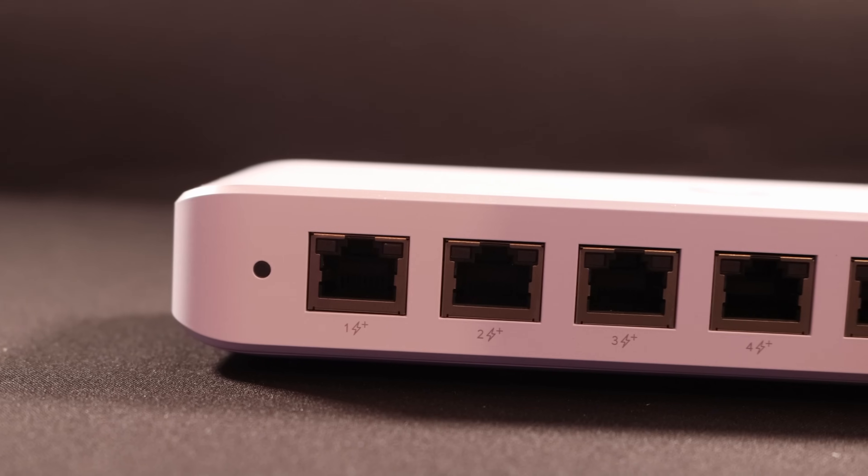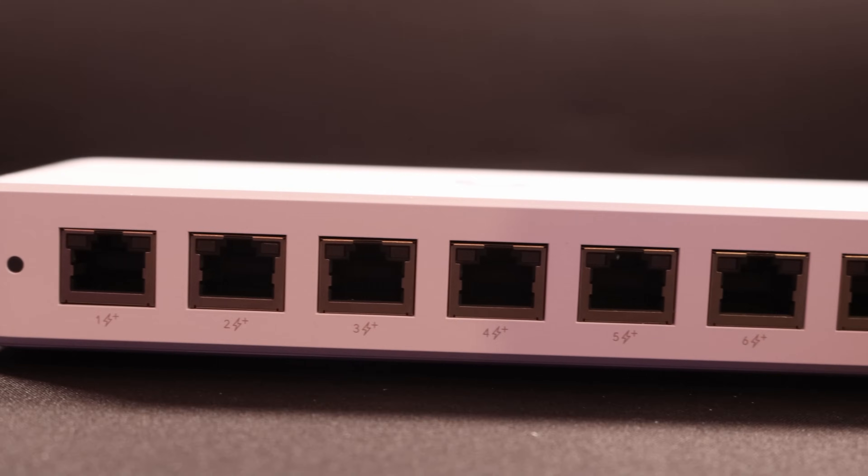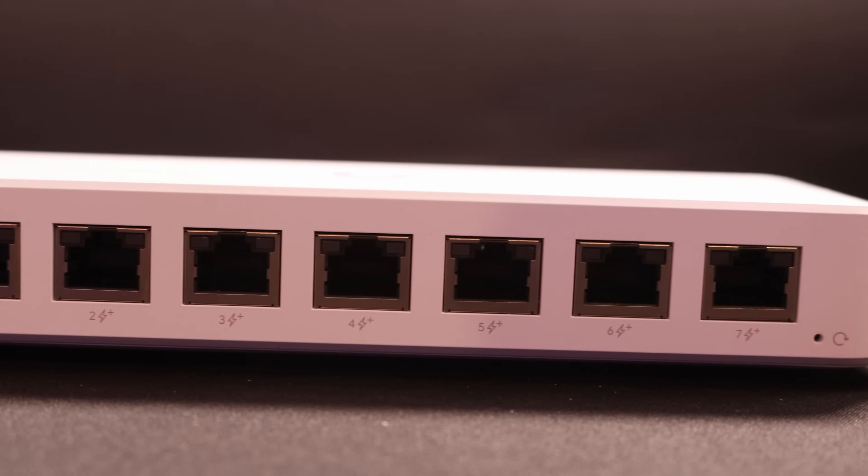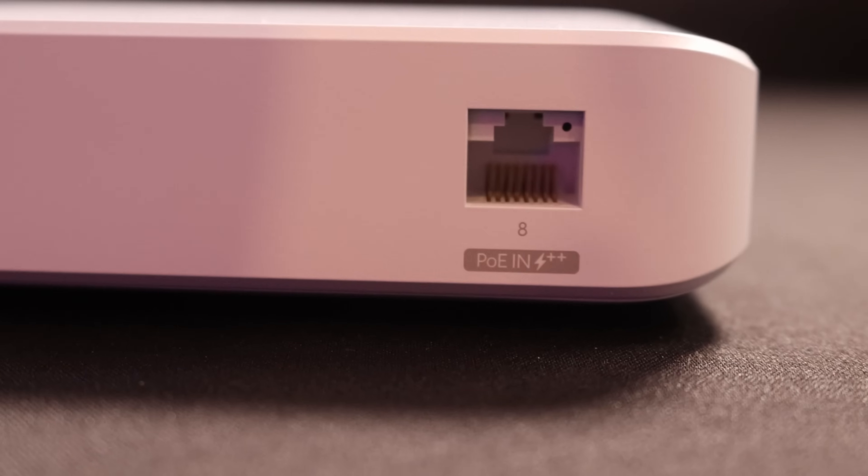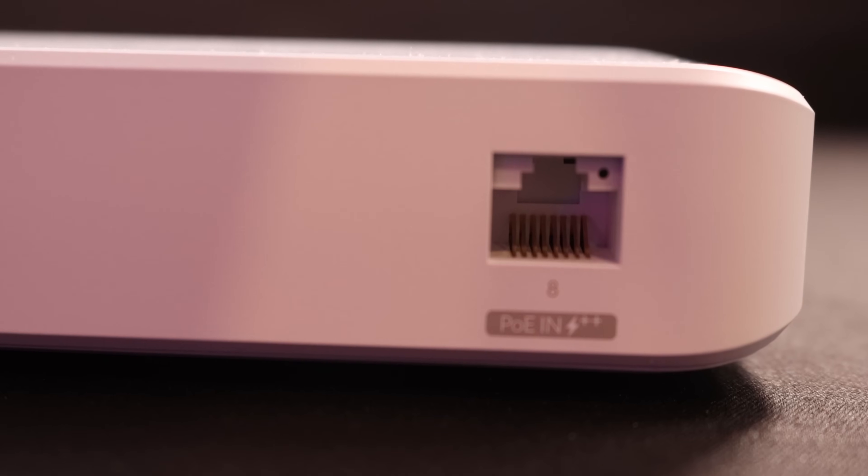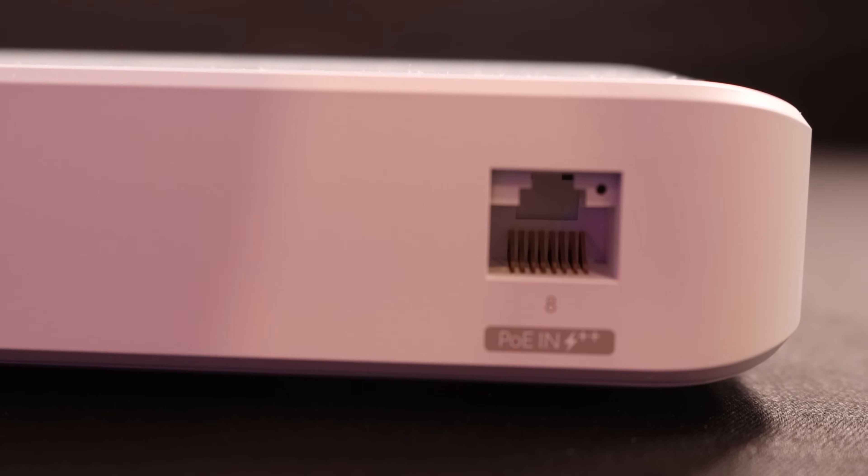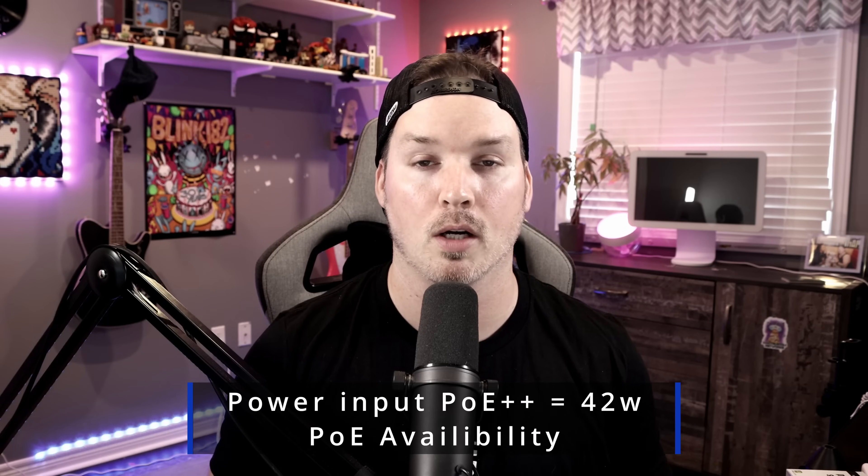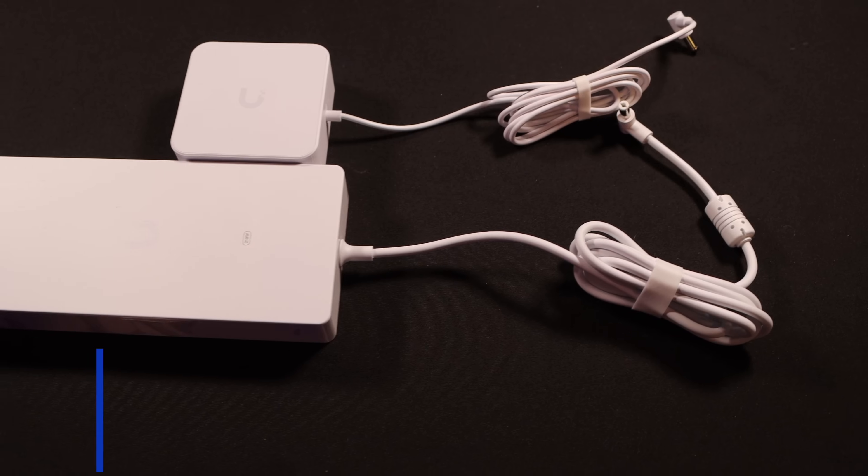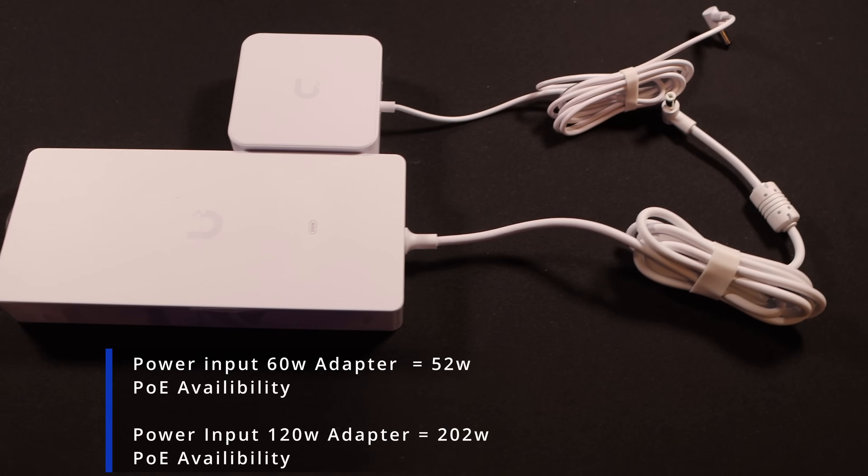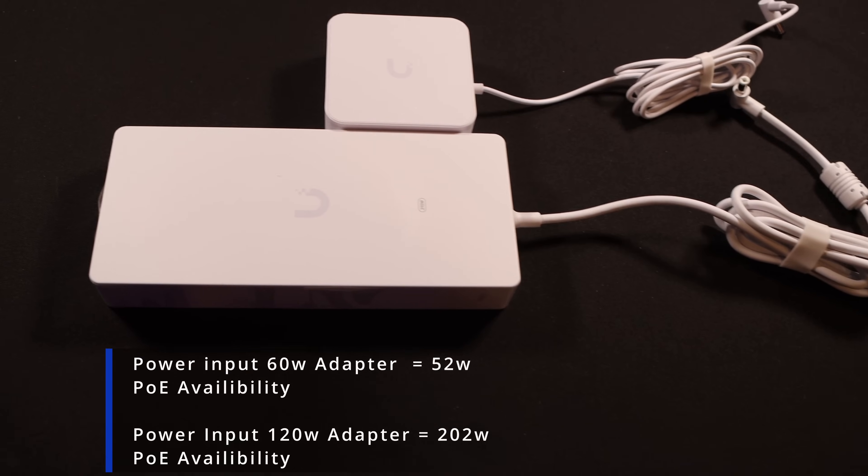The next device that we're gonna be taking a look at is the UniFi Switch Ultra, which features seven one gigabit POE plus ports. And we can power this switch up a few different ways. On the back of the switch, we have an RJ45 POE plus plus input. So if we use that, we're gonna be getting 42 watt POE availability. Now we also have a 60 watt power adapter, which will give us 52 watts.